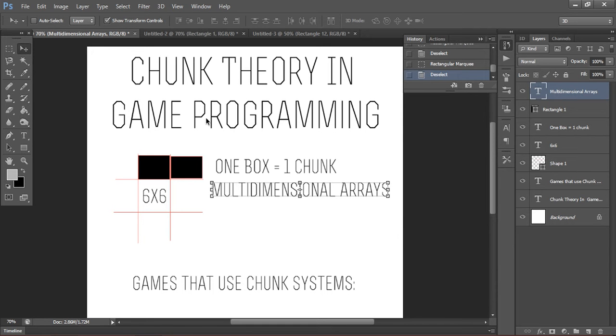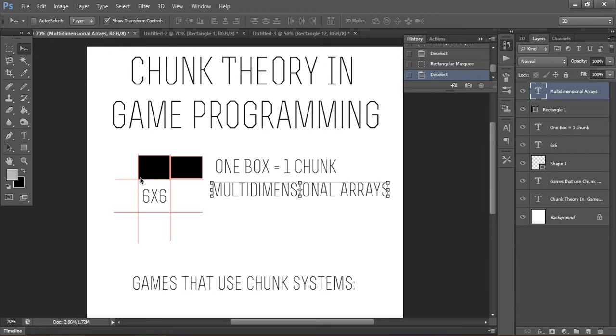For example, here we have a diagram, say your level is this. We would just separate them into boxes of 6x6 tiles, and each one would be defined as a chunk. And these would be stored in a multi-dimensional array which could easily be saved and loaded into your game.